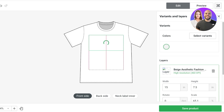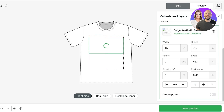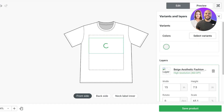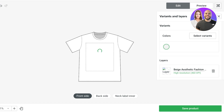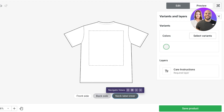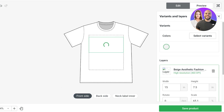Our design has now been uploaded. One important thing to note: whenever you place a design on a product, check the resolution indicator on the right side. Make sure it says higher resolution — the higher the resolution, the better the print quality will look. A low resolution image will not translate well when printed, and your customers won't be happy with the product.